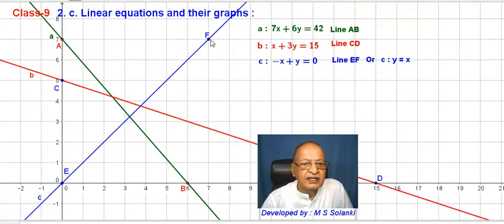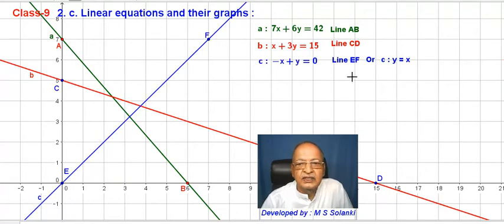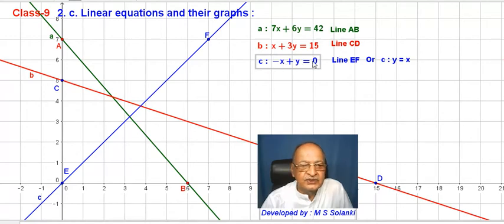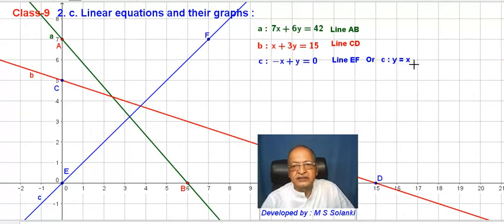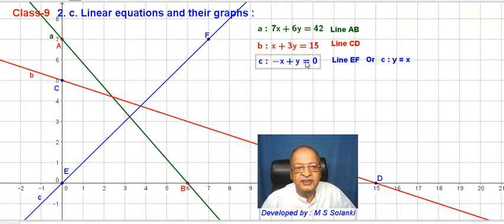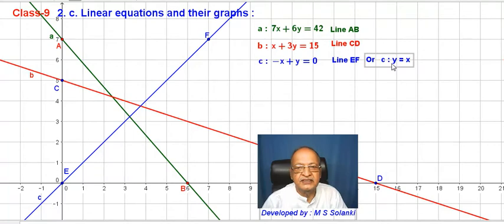Now, points E and F. E point is 0, 0. Looking at this, x and y — y is equal to x. This equation is equivalent to y equals x. This is the same equation — the same line.